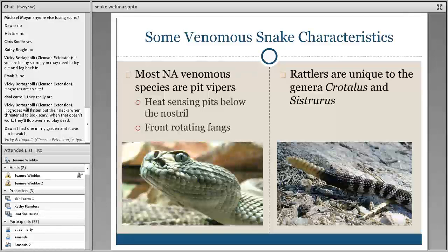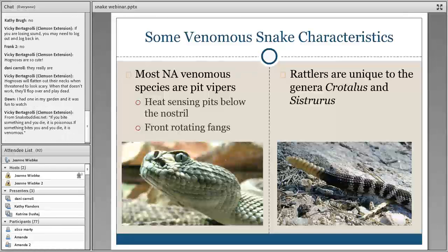Venom is more of an 'I need to eat, and this is the best way.' It may be used for defense as a last resort, but venom is very costly for the animal to produce, so they don't want to waste it. Poison, on the other hand, has a primary function of defense. If a toad was picked up by a predator, having secretions over its body was a way of helping it escape.